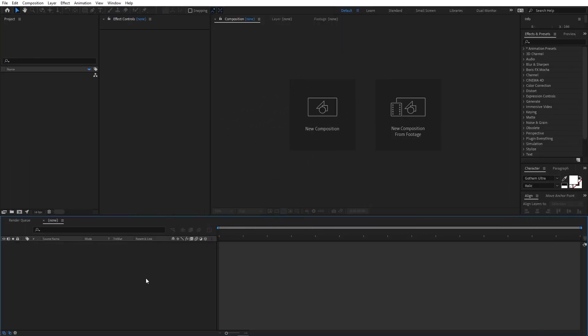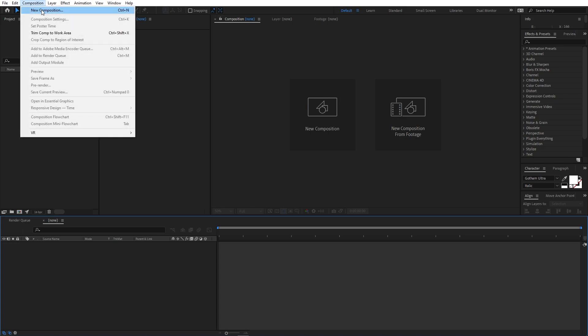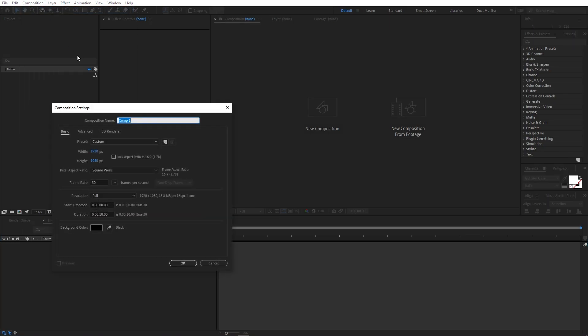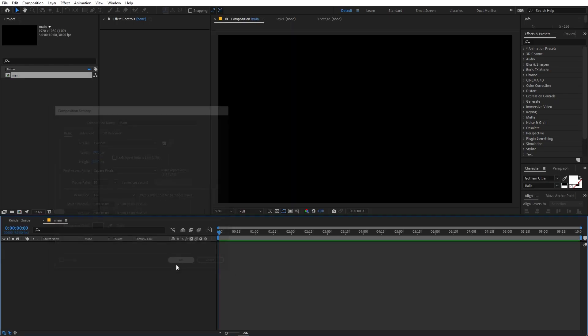Right now I'm in After Effects and we will begin by creating a new composition. Let's call this 'main'. Width and height will be 1920 by 1080, frame rate 30fps, and duration you can set whatever you want. Just click on OK.